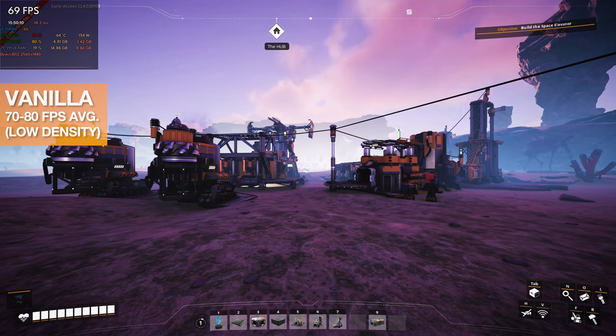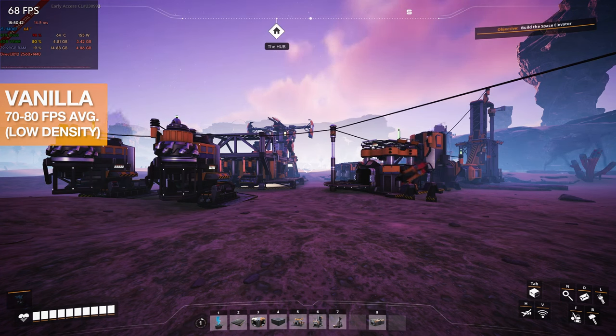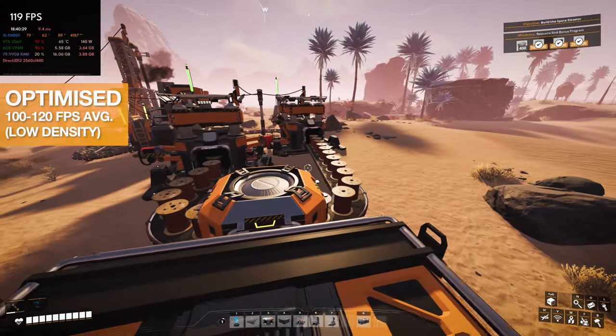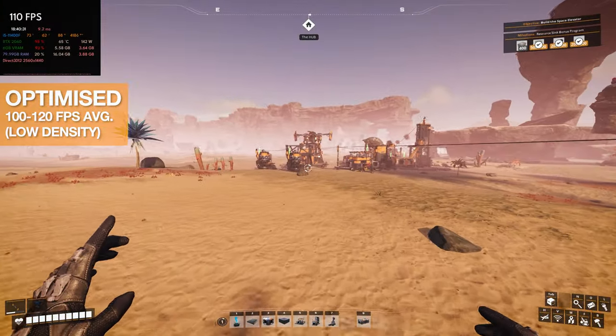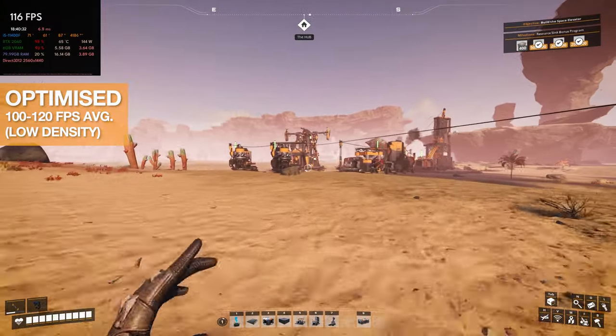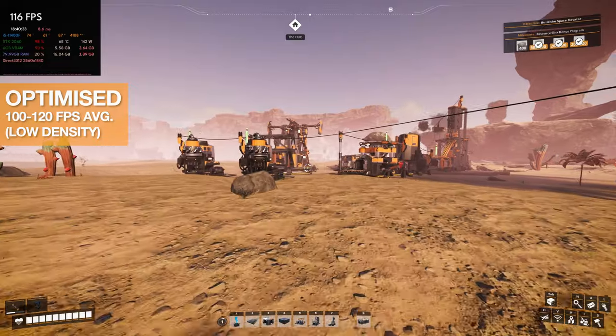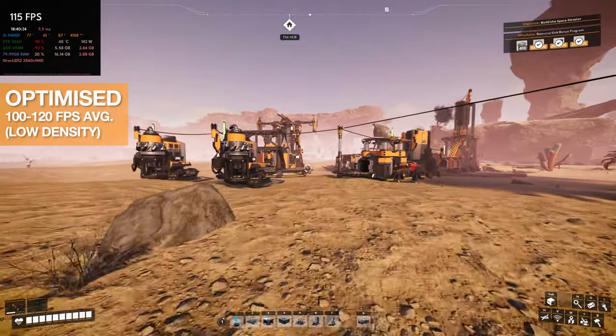What's going on guys, I'm Brox and in this video I want to show you how I went from 80 FPS to almost 120 FPS in Satisfactory Update 8 using the same video settings.